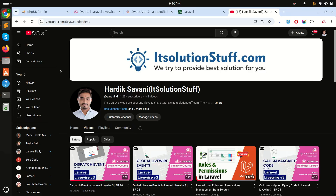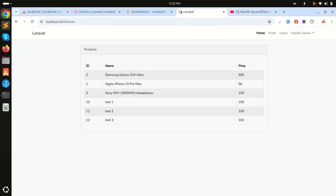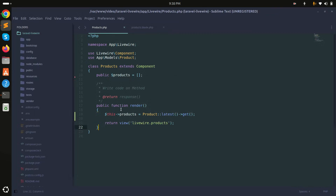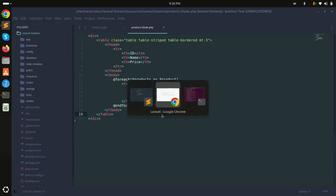In this video we will learn how to add a confirmation box before deleting an item in Laravel Livewire. I already created a products component that simply displays a list of all products. In the blade file it displays all the products, and in the products component class you can see that the list of all products is fetched and printed out.